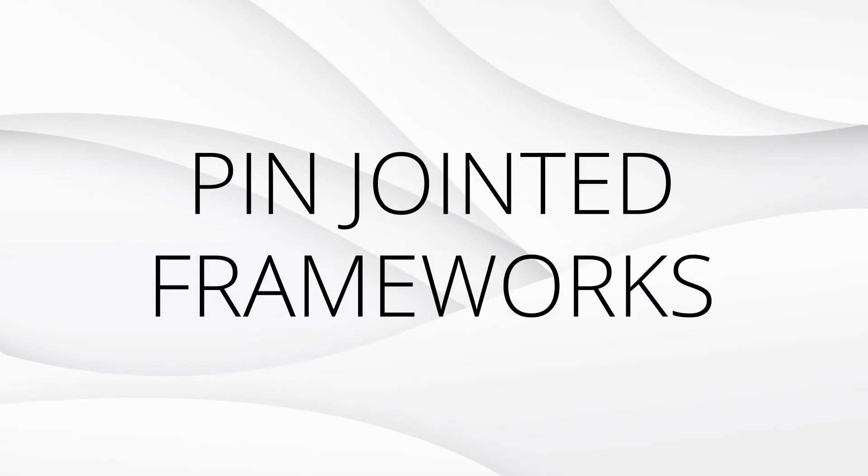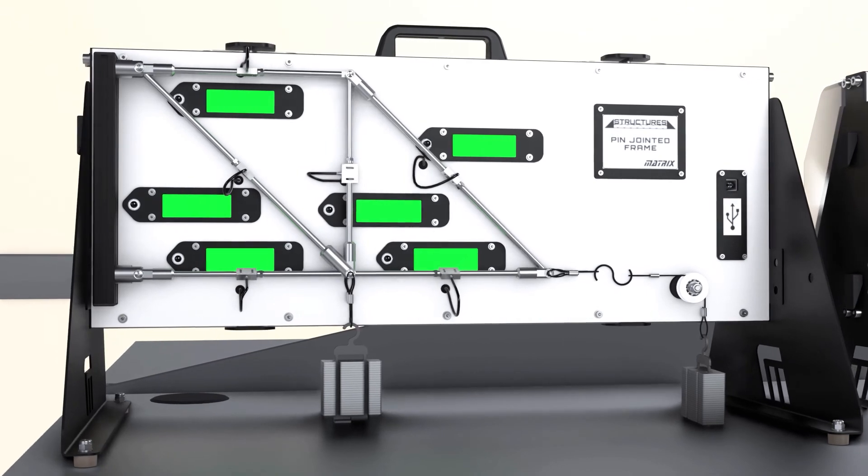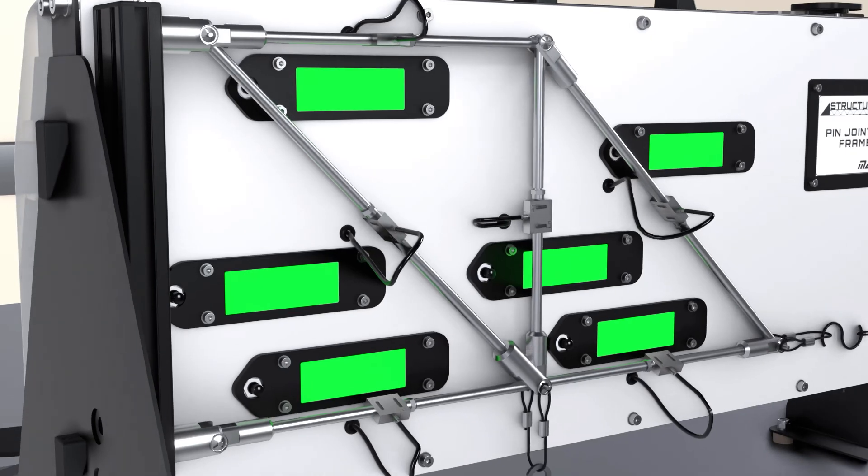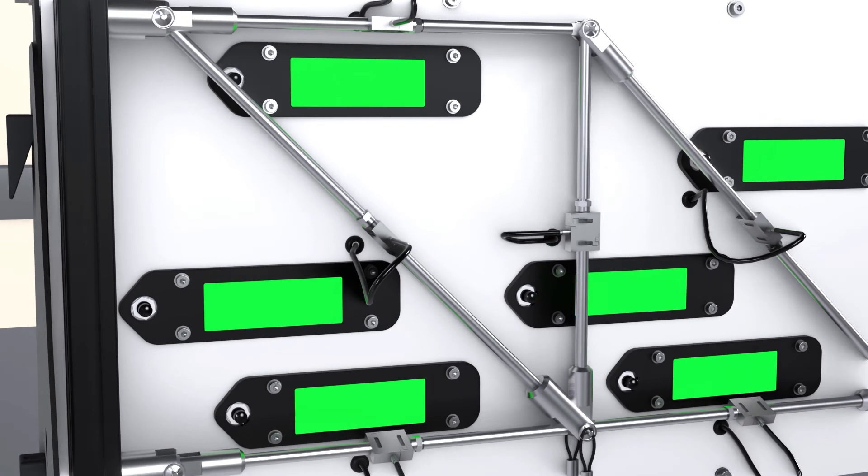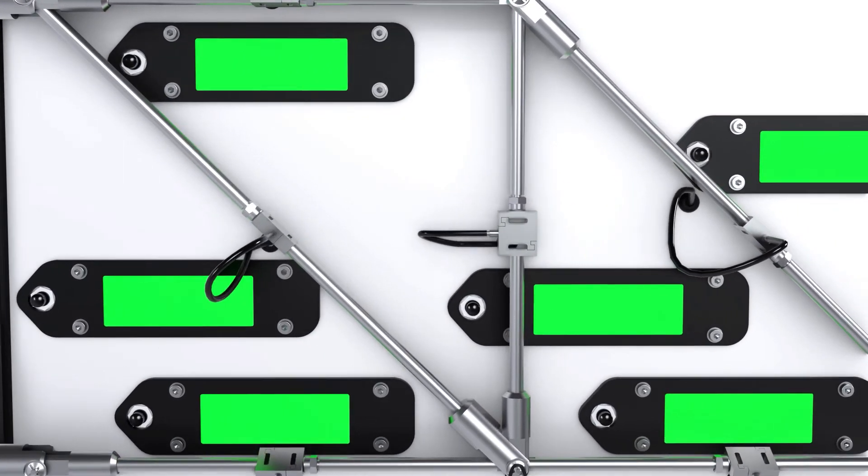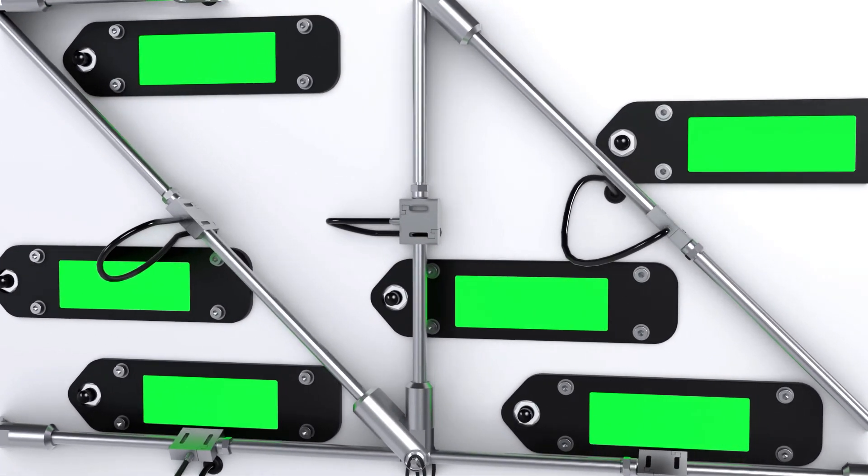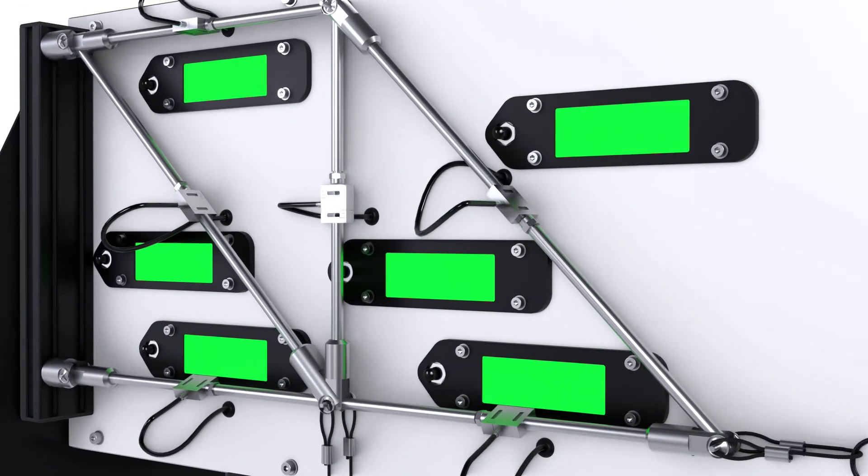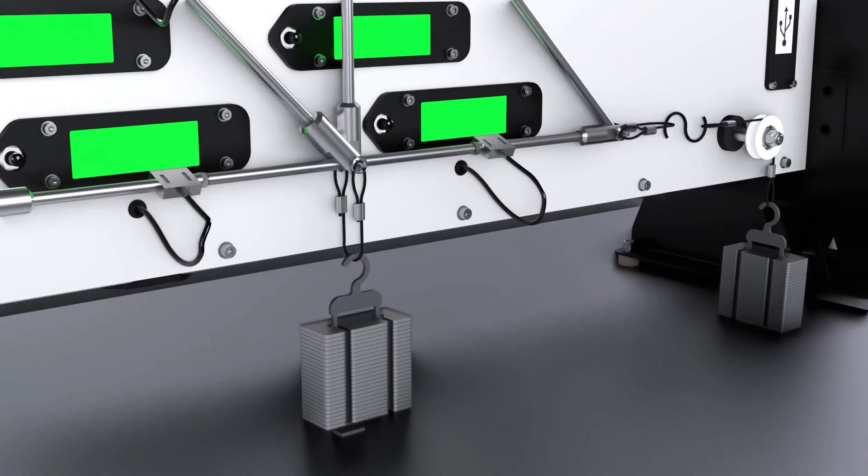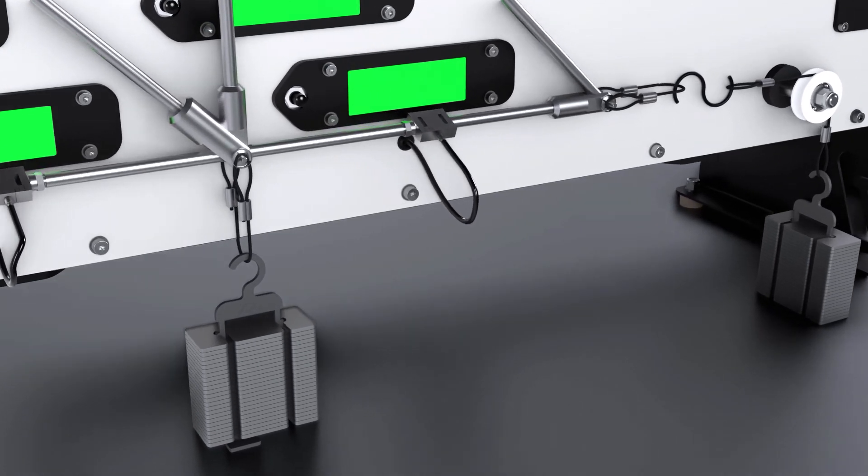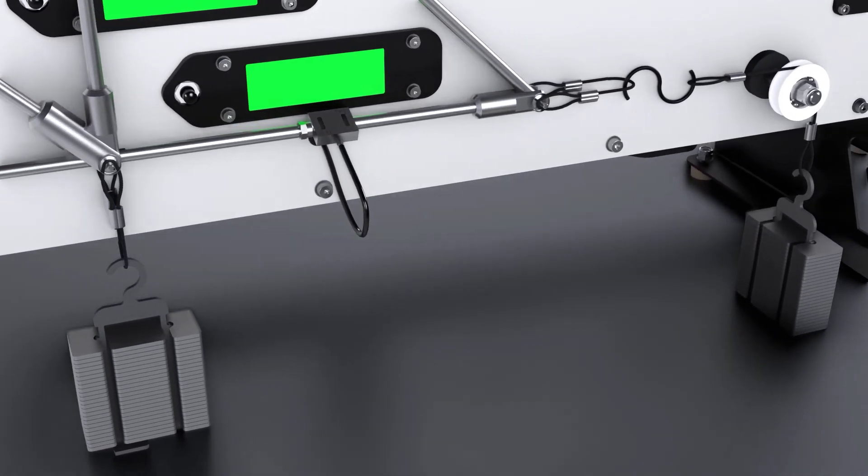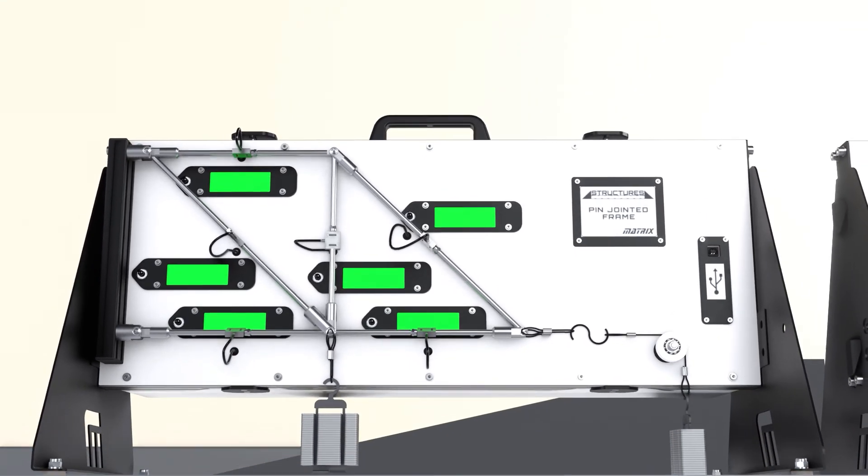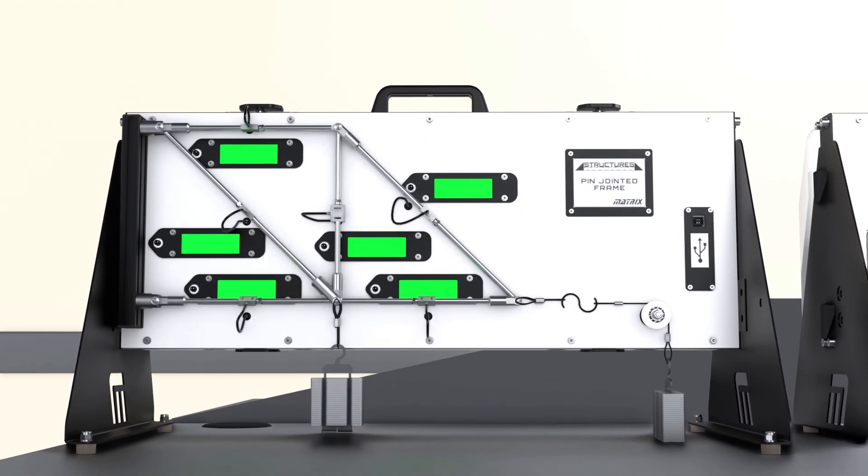Pin jointed frameworks. This kit allows students to apply loads in different places on the pin joint framework to explore the tension and compression forces within each structure member. With six load cells and two hanging positions, students can explore the idea of redundancy in frameworks and how load is transmitted through the system. Students will learn to analyze the structure members using method of joints and method of sections while using Bow's notation.